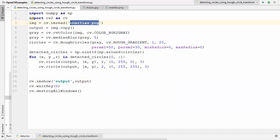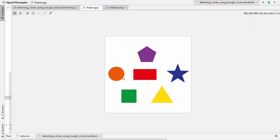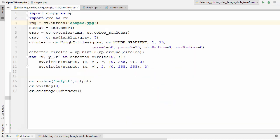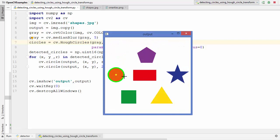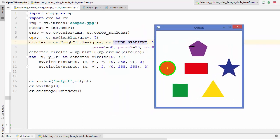I have one more image which is shapes.jpg, so let's test that as well. This image has only one circle and some other shapes. Running the code again, you can see it detects just the circle, draws a small dot on the center, and all the other shapes are undetected. So this is how you can detect circles inside an image using Hough circle transform.